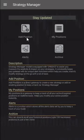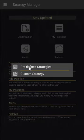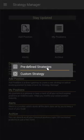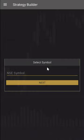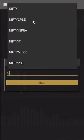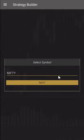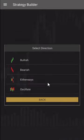We can see that we have a tab called 'Add Position'. We'll click on that, which prompts us to select whether we want to add a predefined strategy or a custom one. For now we'll select a predefined strategy. It's asking us to enter the symbol, so we'll select Nifty and click on next.